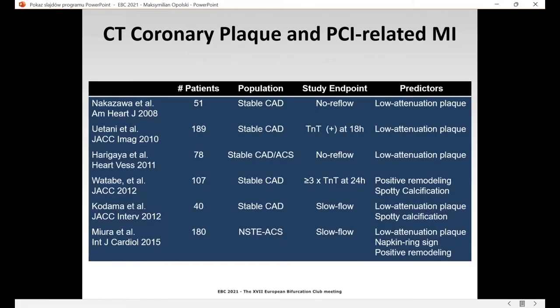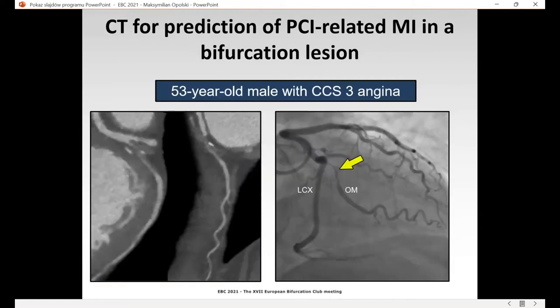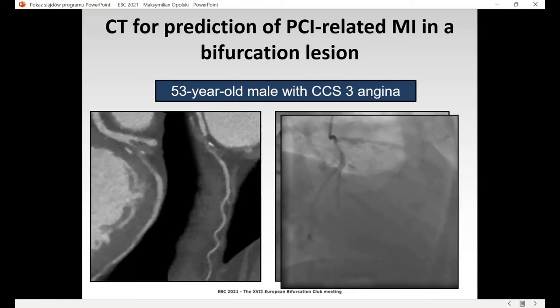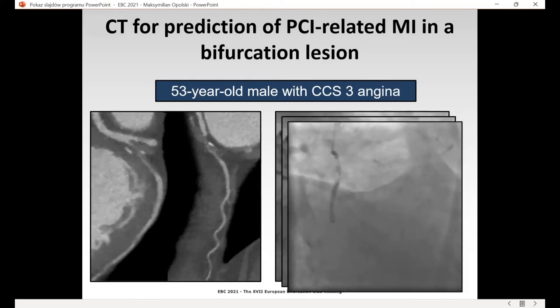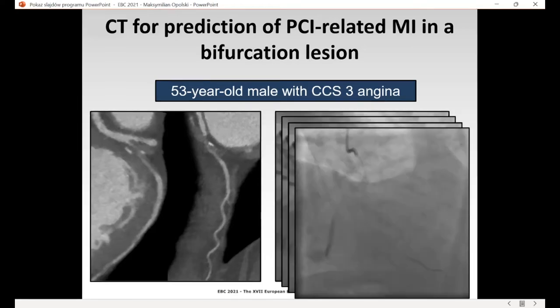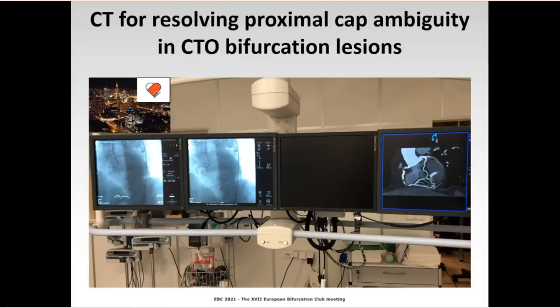Number three: there is a large body of studies suggesting a direct relationship between low-attenuation plaque, positive remodeling, and spotty calcification, and periprocedural MI defined by troponin rise or no-reflow phenomenon during PCI. Here you can appreciate this ugly-looking low-attenuation plaque with positive remodeling and spotty calcium that was referred for PCI. After stent implantation, the no-reflow phenomenon was observed and subsequent troponin rise was reported.